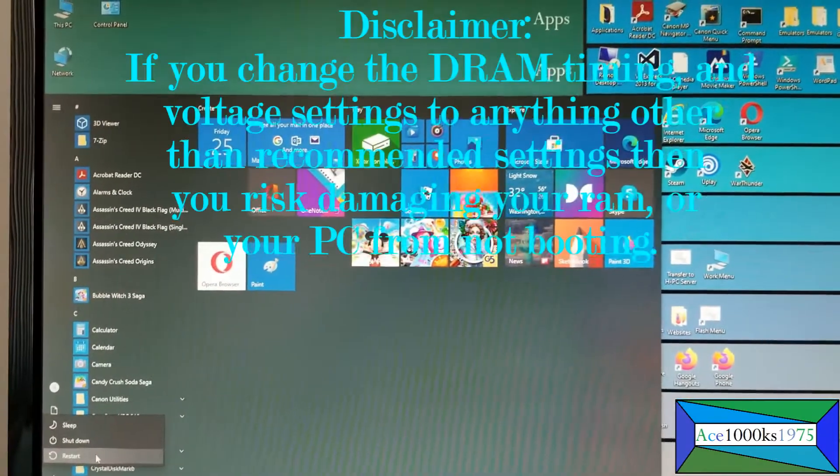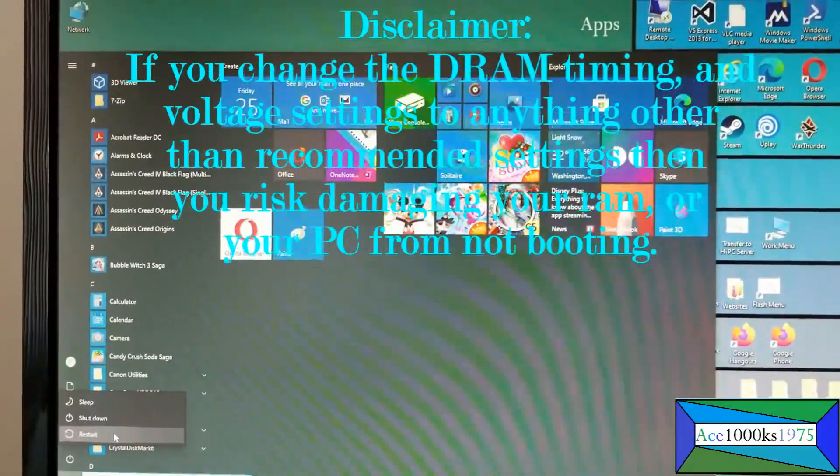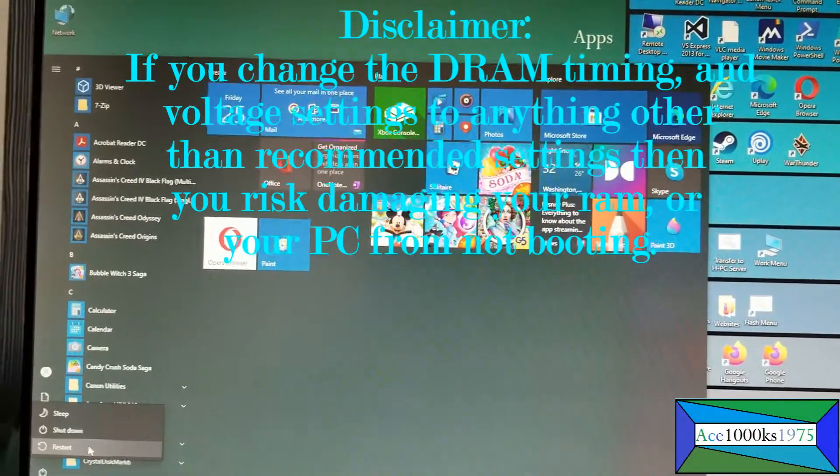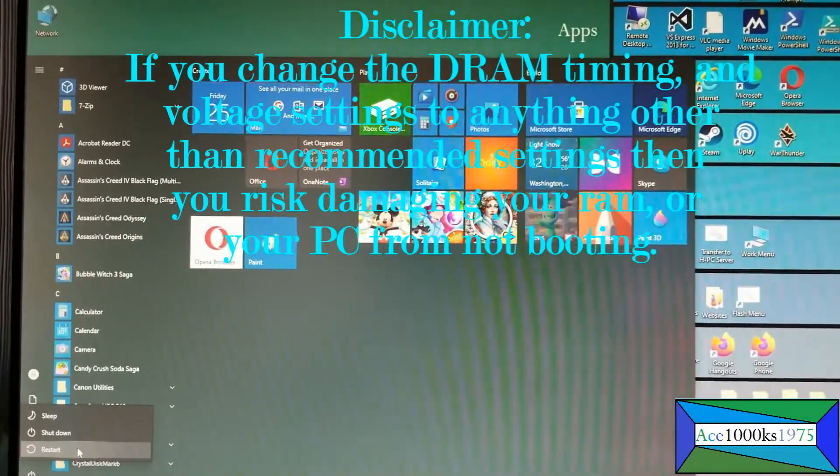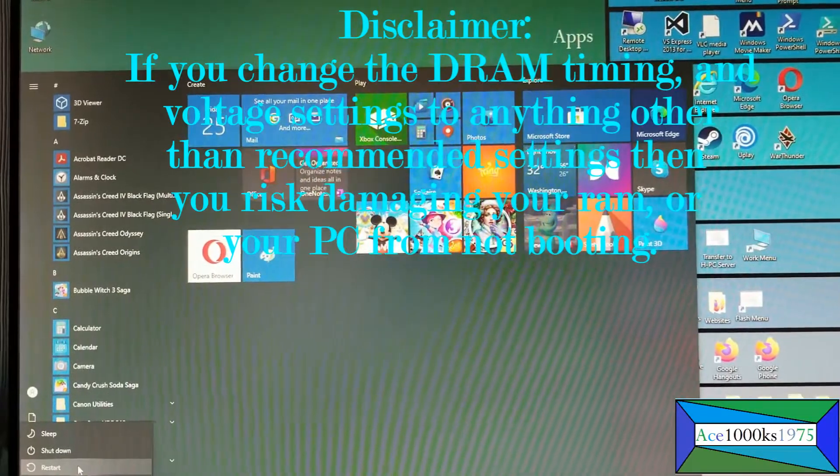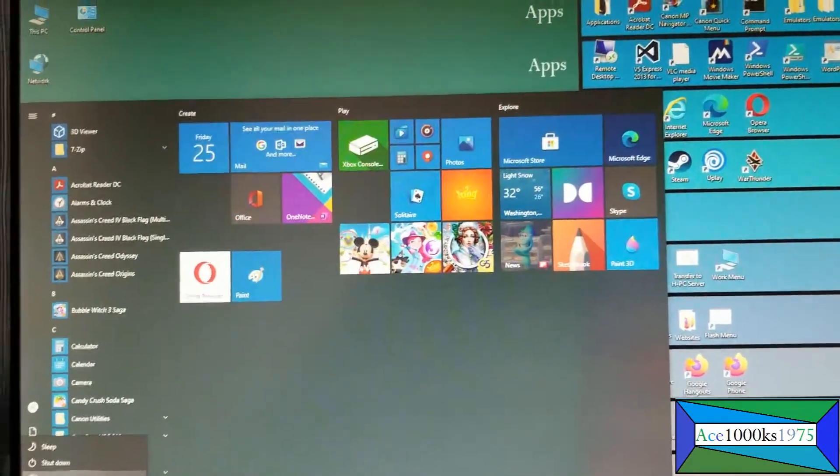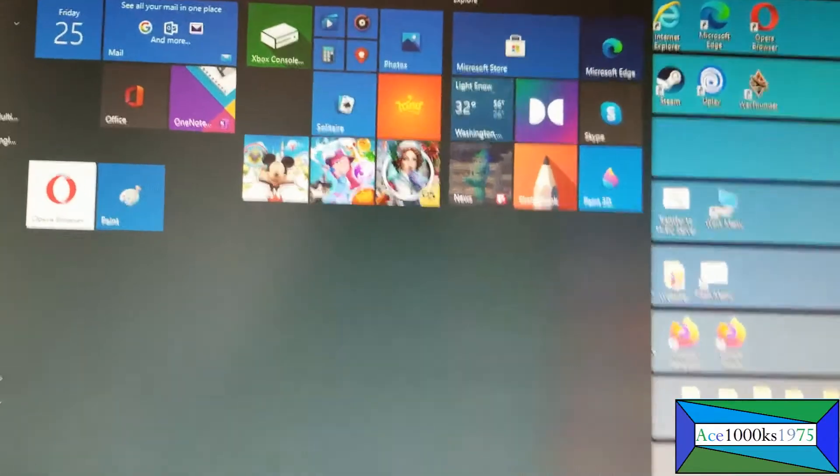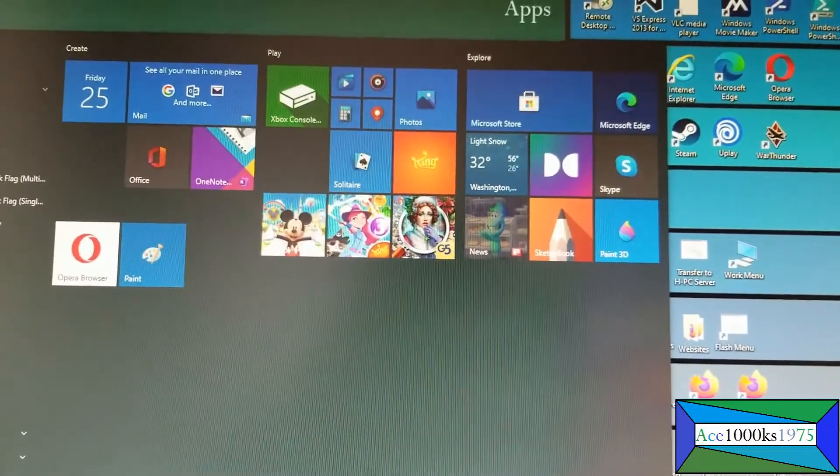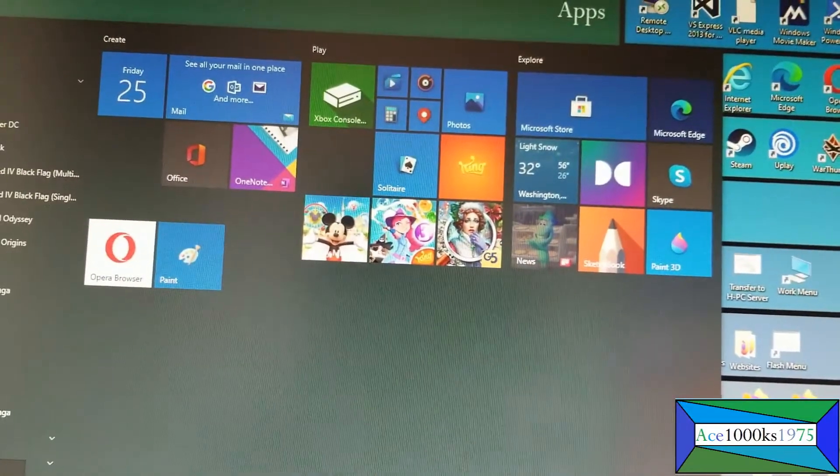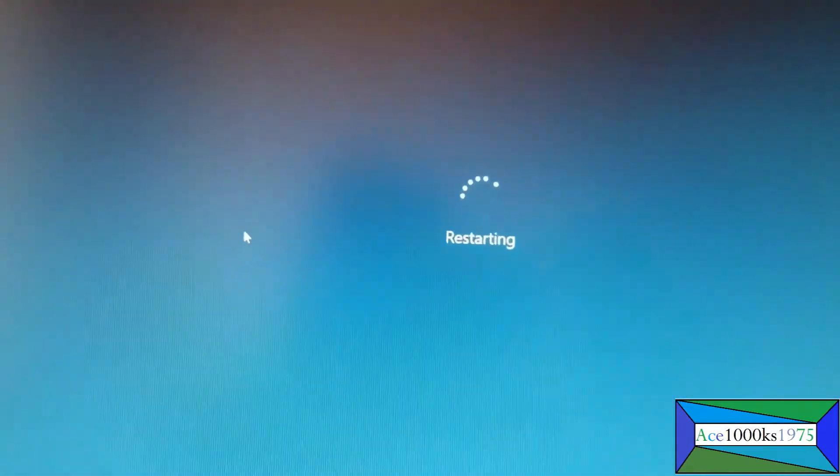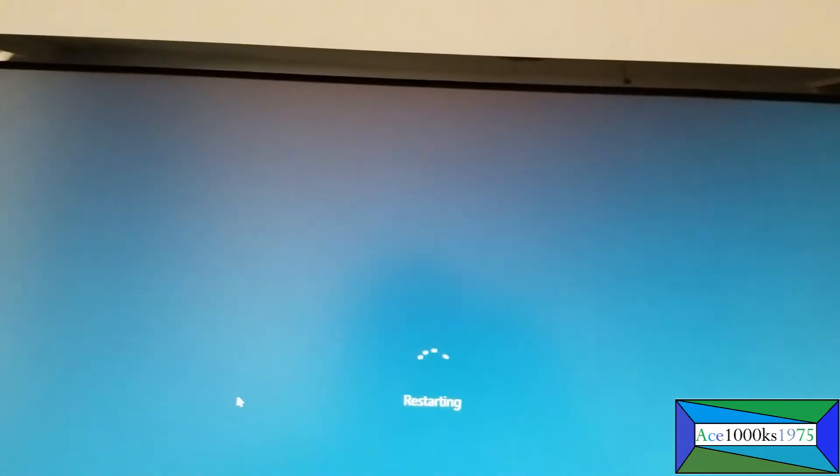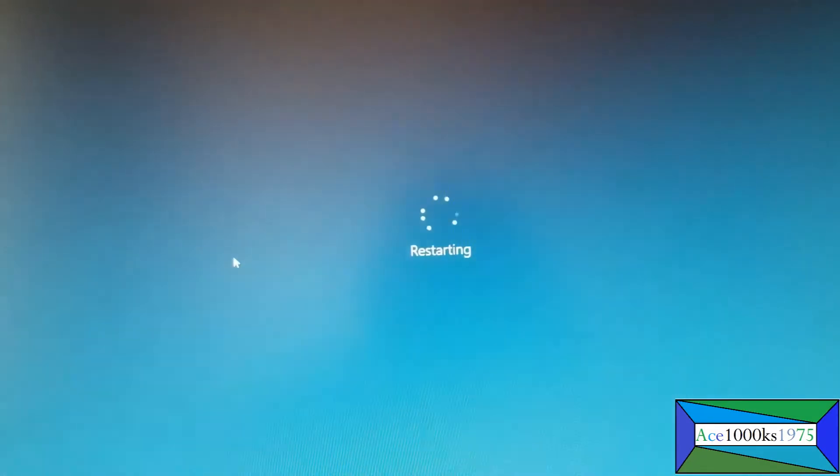Hello everyone and Merry Christmas. Today I'm going to show you how to change the memory timing settings and voltage on the ASUS C97 Pro motherboard. I'm going to restart it and go into the BIOS and show you how to do that very quickly.